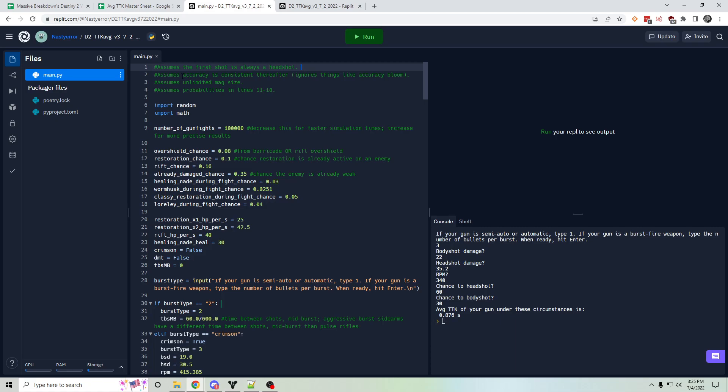It also assumes accuracy is consistent after the first headshot. So it ignores things like bloom and flinch. Assumes unlimited magazine size. That's also another limitation.